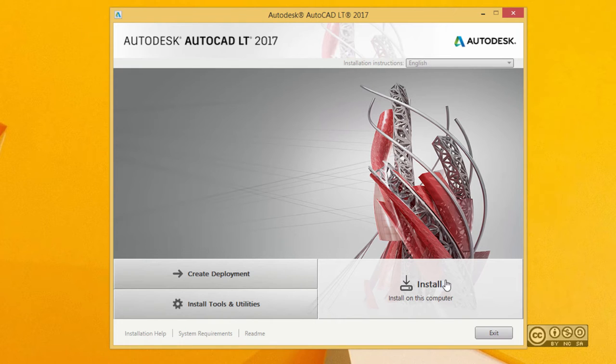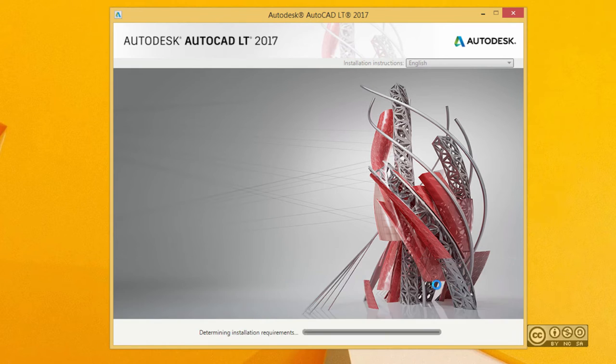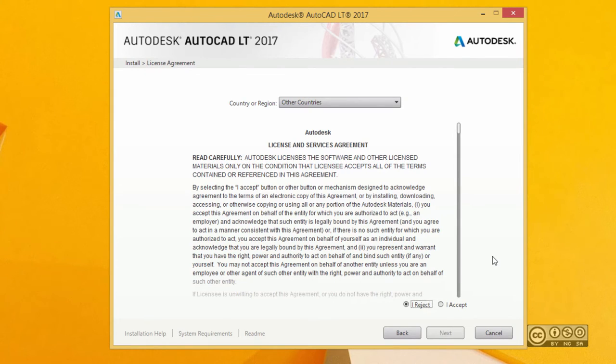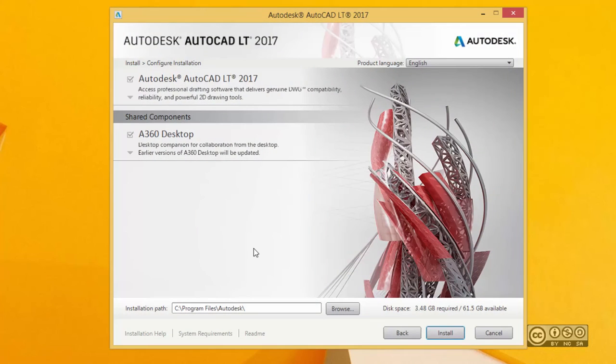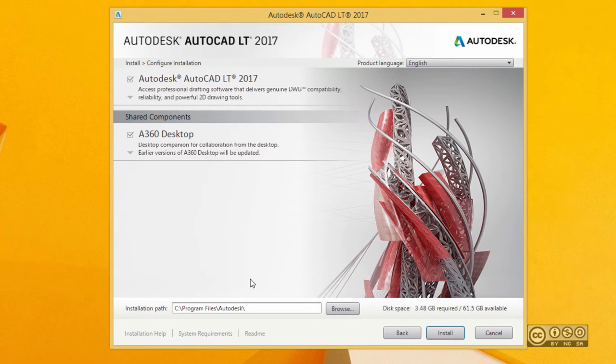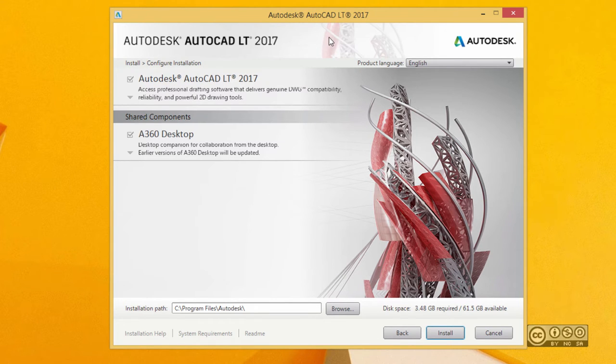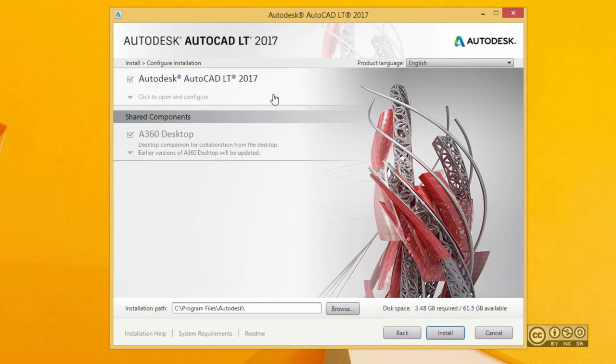We move on by clicking the install button. On your next page you have to agree with the license agreement and then click next. Here you can select what you want to install. When we talk about AutoCAD LT, you don't have many choices here.